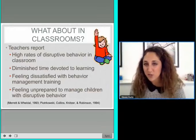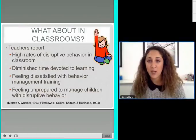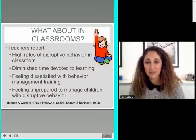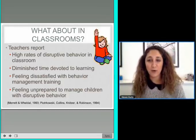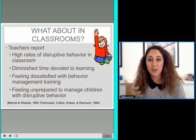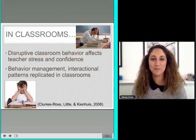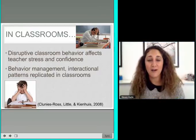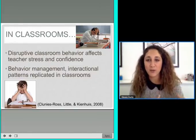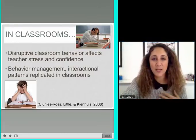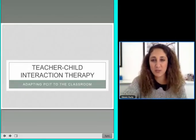Many teachers report feeling dissatisfied with the behavior management training they've had and unprepared to manage children with disruptive behavior. Professional development often comes in the form of a didactic training or half-day workshop where you might be taught incredible, evidence-based skills. But then you go back into your classroom where somebody's sharpening a pencil, another person is screaming, someone's on the floor crying, and another kid's not taking out their homework. It's really hard to implement those strategies in that moment — which is why we love TCIT so much. Disruptive behavior affects teacher stress and confidence, and these interactional patterns reinforced at home often also get reinforced in classrooms.